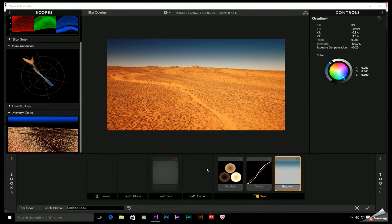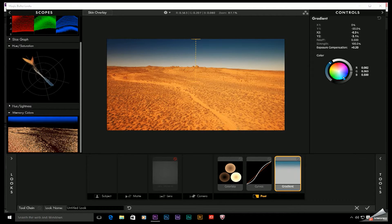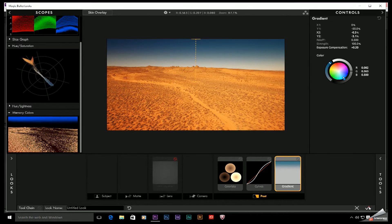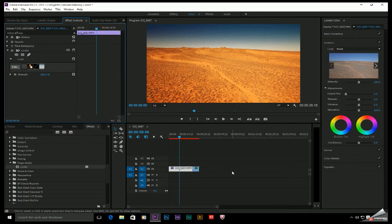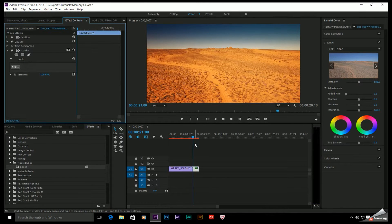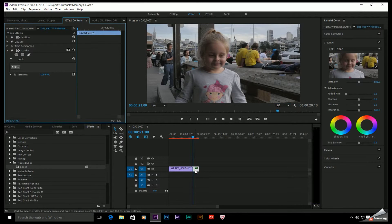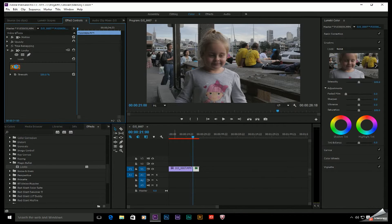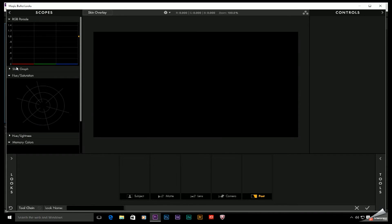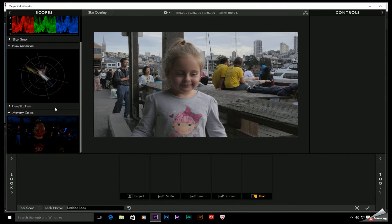One is when I'm going for a really stylized, obviously treated look such as this. The other, let me go ahead and close this out, is when I'm going for or when I'm grading human skin tones. So I'm going to go ahead and grab a shot of my daughter right here. Apply looks.